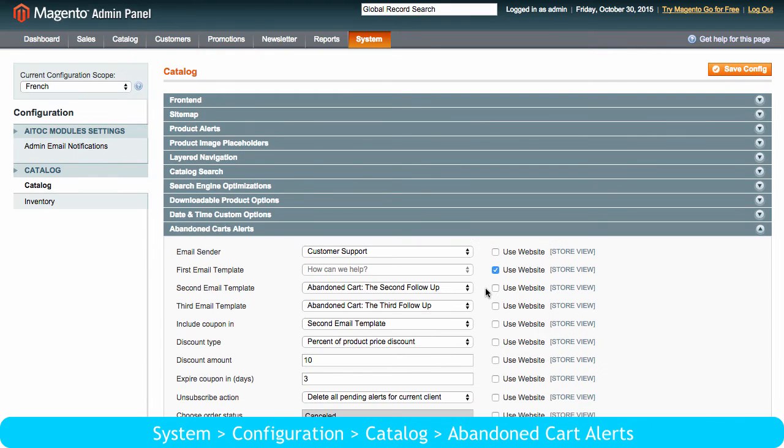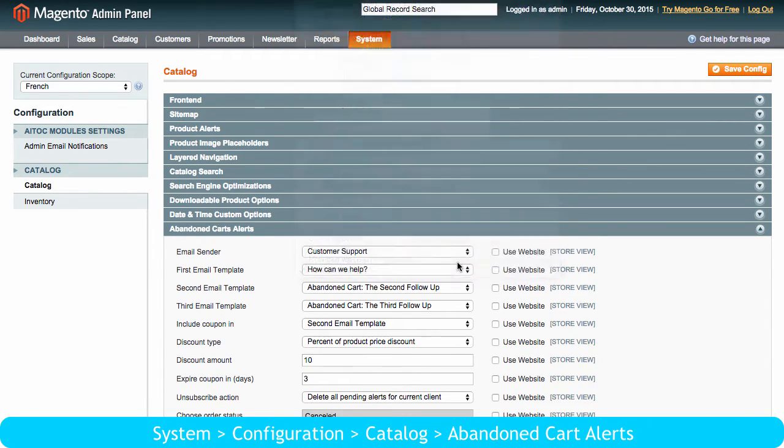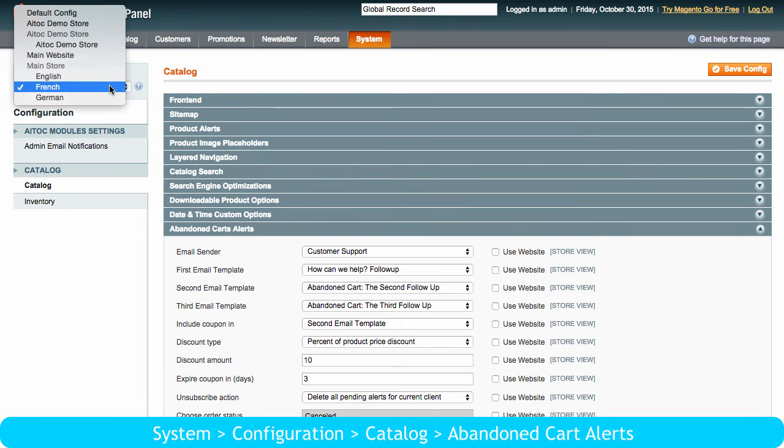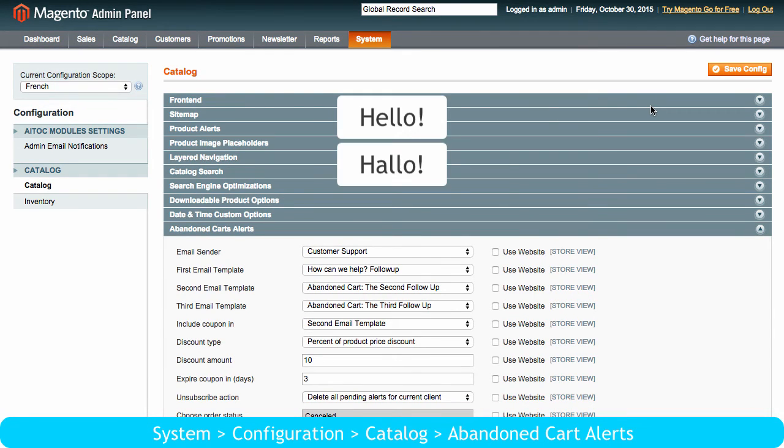Besides, the plugin allows you to assign a different email template to each store view, allowing you to localize emails into English, German, Italian, or any other language.